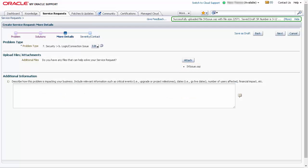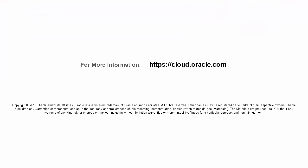In this tutorial, you saw how to capture HTTPS traffic for Smart View using Fiddler. To learn more, visit cloud.oracle.com.